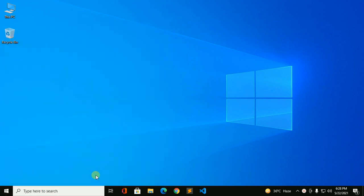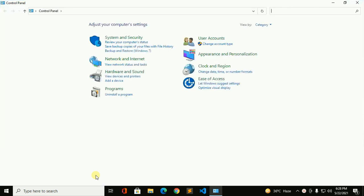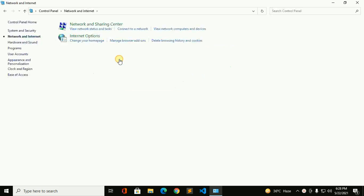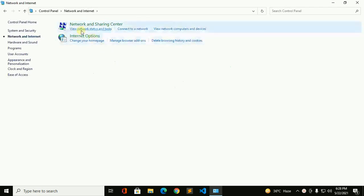Open Control Panel. Now click on Network and Internet and view network status and task.